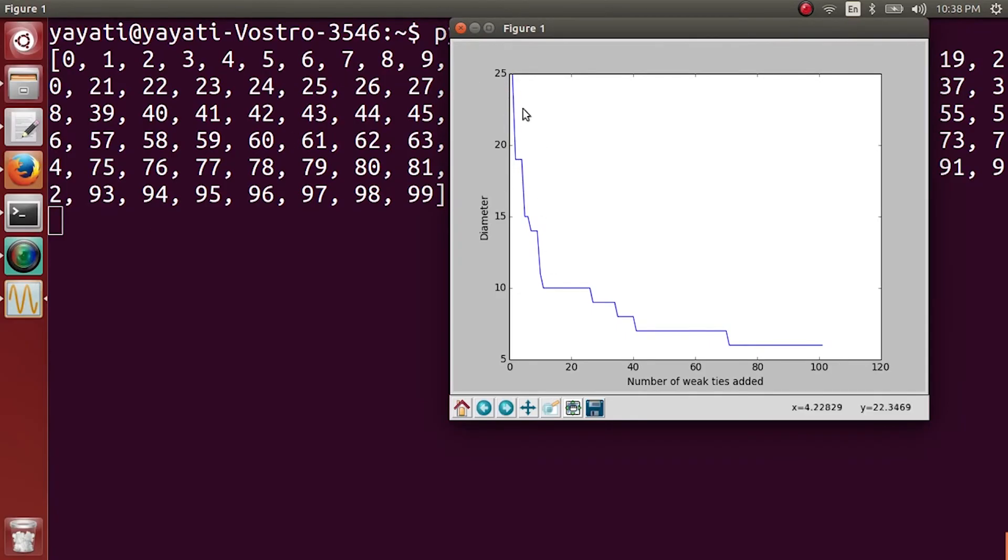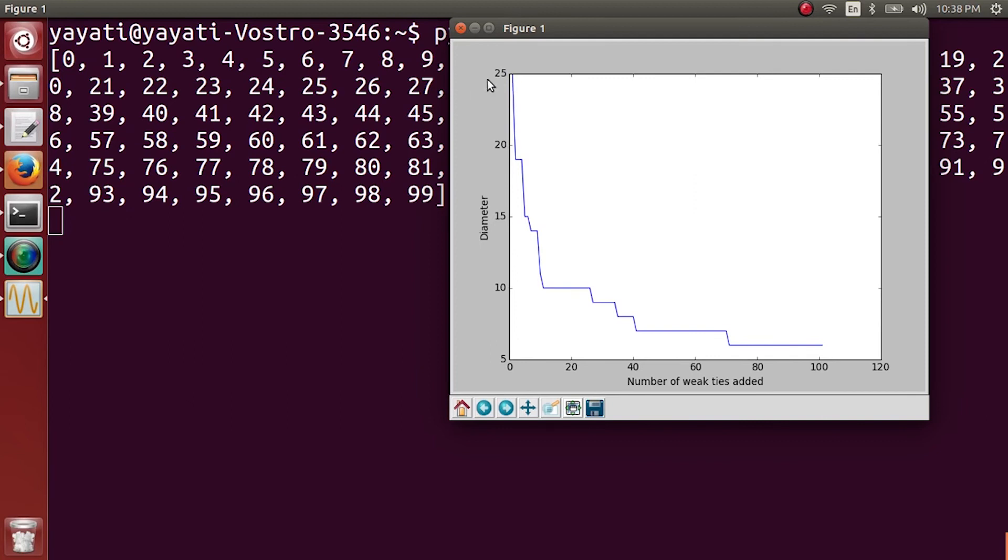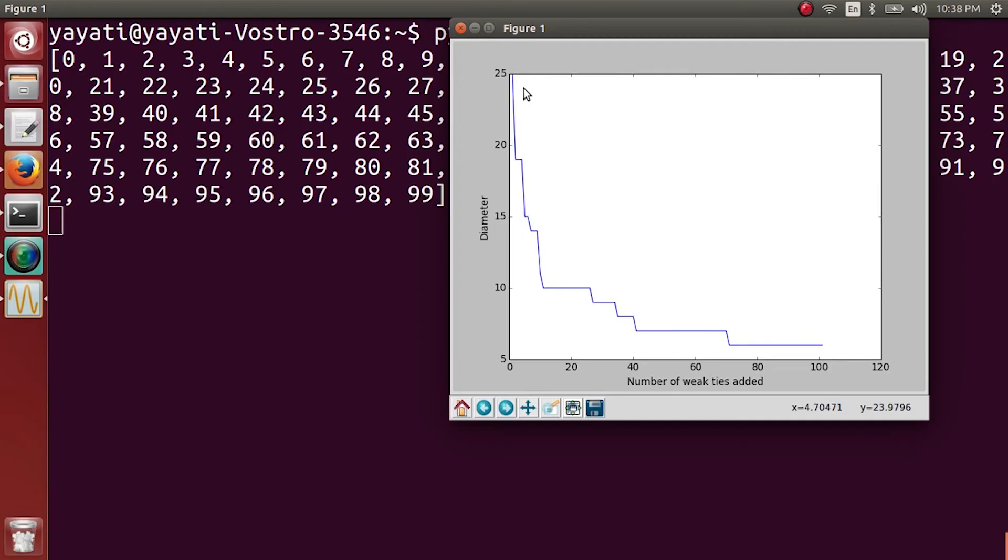So you can see here what is happening. Initially, the diameter of this network was 25. We know it is going to be 25 because there are 100 nodes and every node is connected to 2 nodes towards the left and 2 nodes towards the right. So we can make a jump of 2 hops in one go. So in 25 jumps we can reach from one end of the network to another.